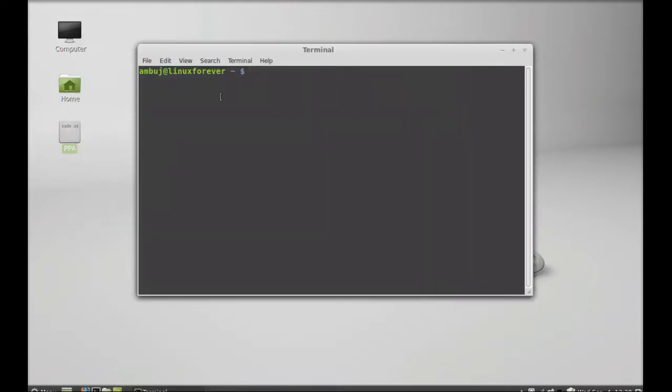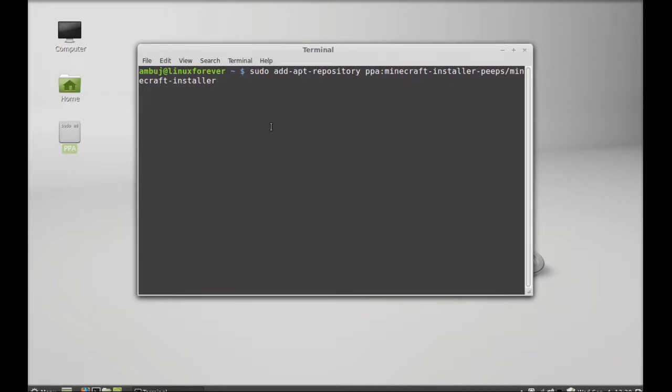You can copy and paste this command from the video description below to your terminal. After that, hit enter and give your password.